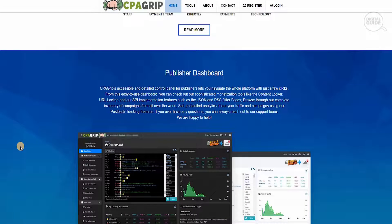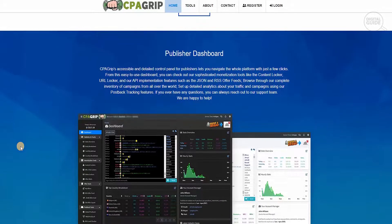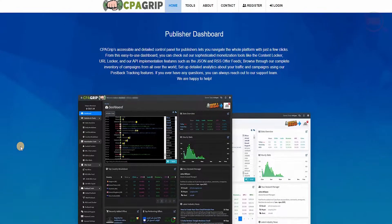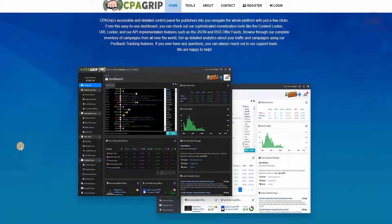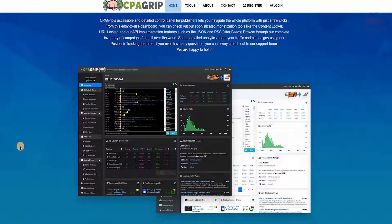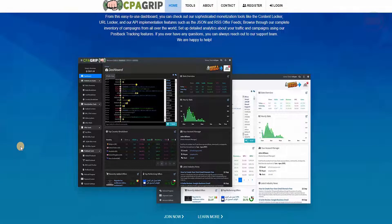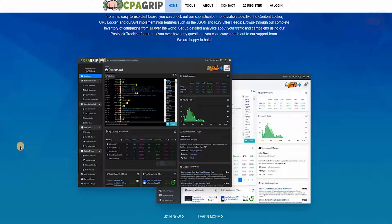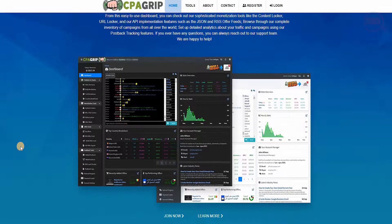With their publisher dashboard, CPA Grip has accessible and detailed control panels for publishers that let you navigate the whole platform with just a few clicks. From this easy to use dashboard, you can check out their sophisticated monetization tools like the content locker, URL lockers, and their API implementation features such as the JSON and RSS offer feeds, which browse through their complete inventory of campaigns all over the world.